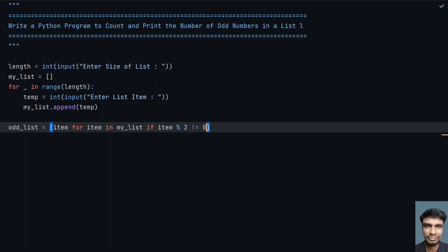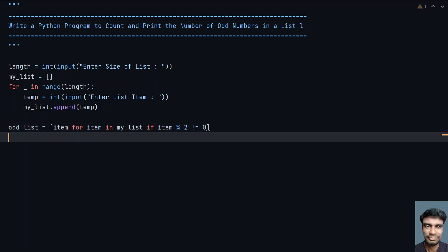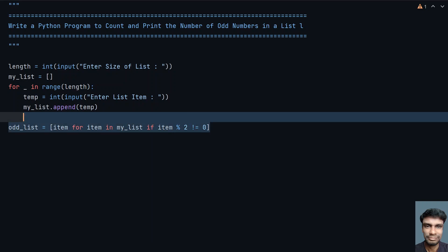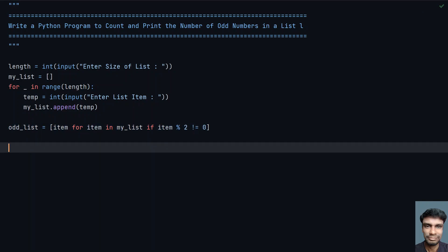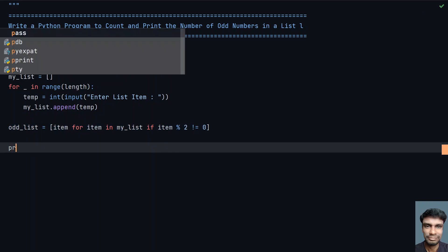Get me the item if the item modulus 2 is not equal to 0. This is the if statement to check if it is not equal to 0. Item mod 2 will give you the result 0 for even numbers. In case of item mod 2, you get a 1 for every odd item. This is the list comprehension technique to get the odd list.